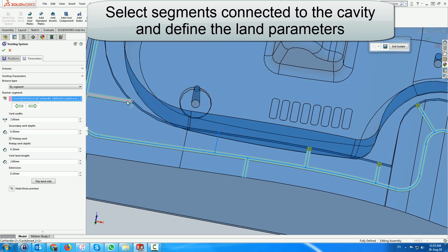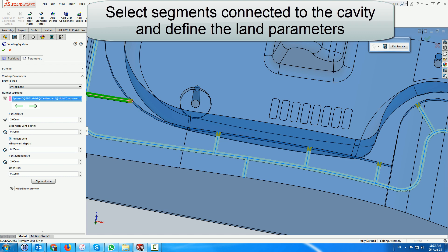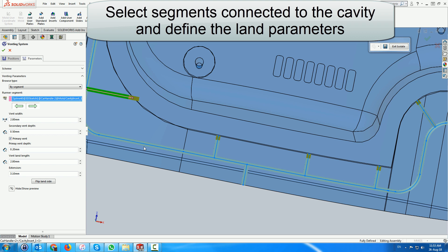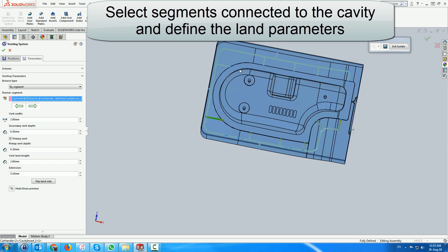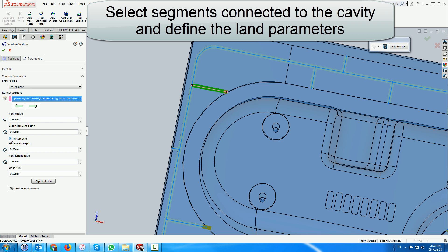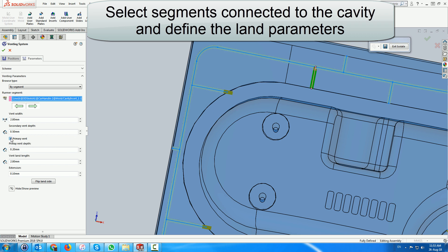In certain cases the extension should be lengthened to ensure that the penetration is complete. Sometimes you have to flip the side on which to create the land.